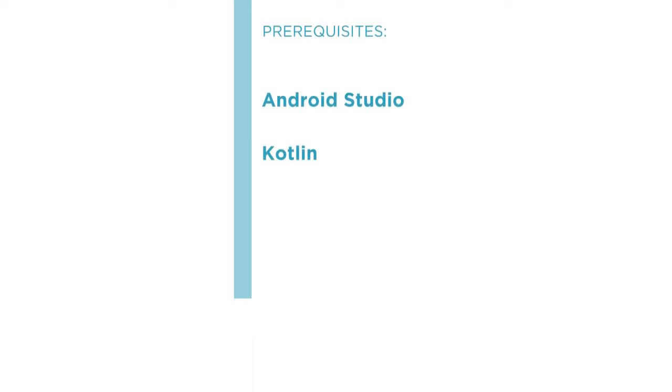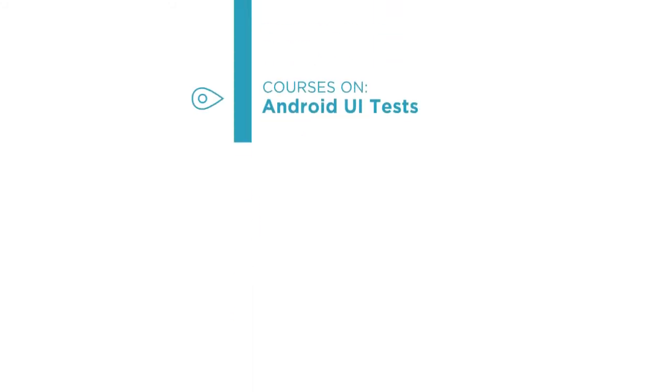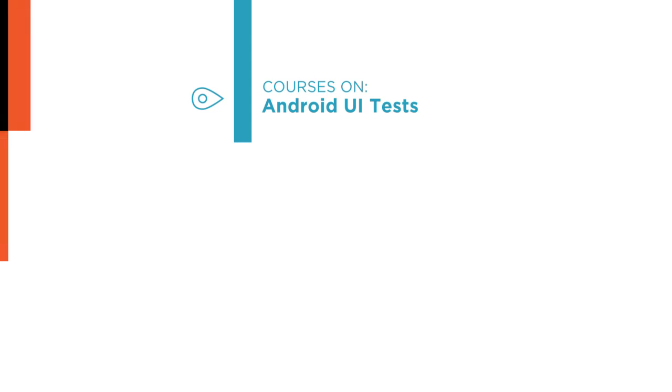From here, you should feel comfortable diving into Android testing with courses on Android UI tests. I hope you'll join me on this journey to learn unit testing on Android with the Android Unit Testing with JUnit and Mockito using Kotlin course here at Pluralsight.